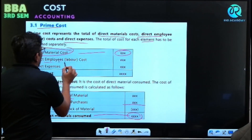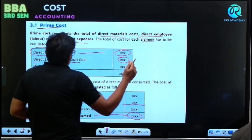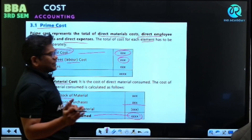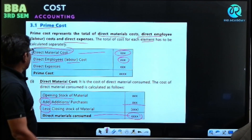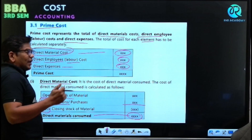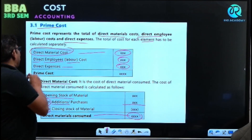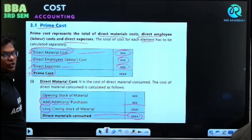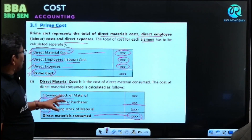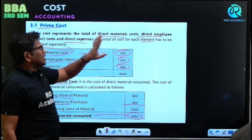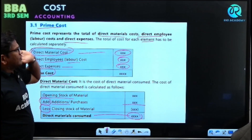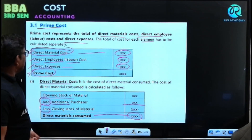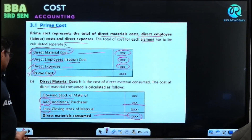Next is direct employee or labor cost — the money we have paid to the labor. Then direct expenses — all expenses which are directly related, except material and labor. When you add up all three — direct material consumed, direct labor cost, and direct expenses — you get prime cost. Prime cost represents total direct material cost, direct employee or labor cost, and direct expenses.